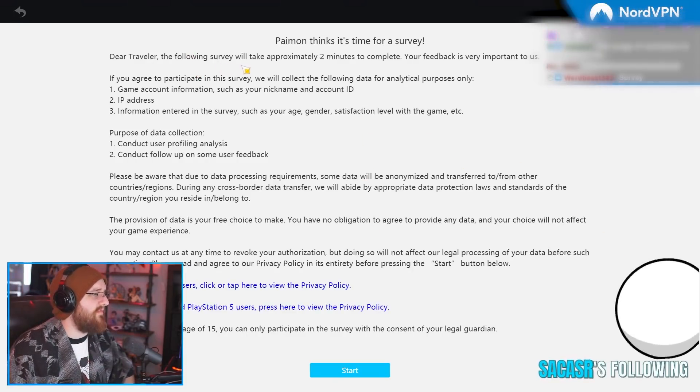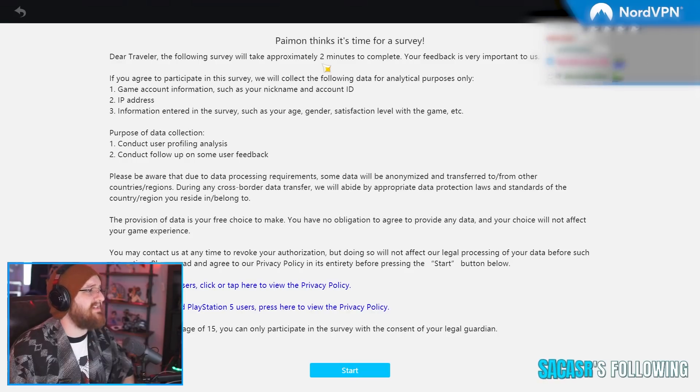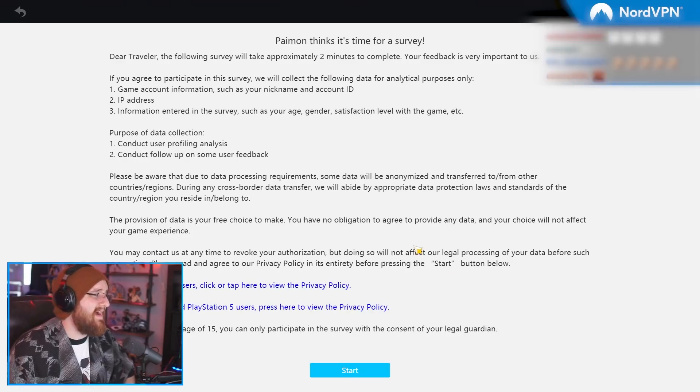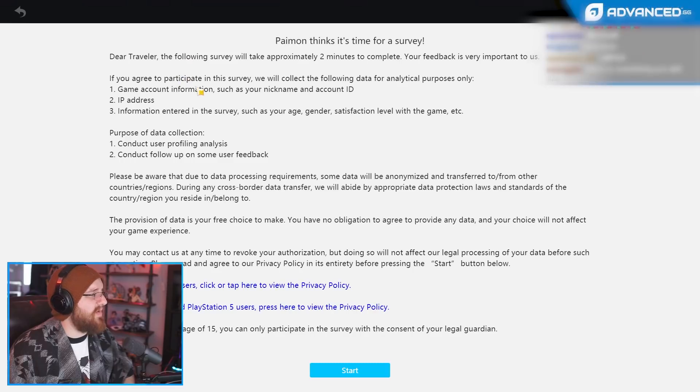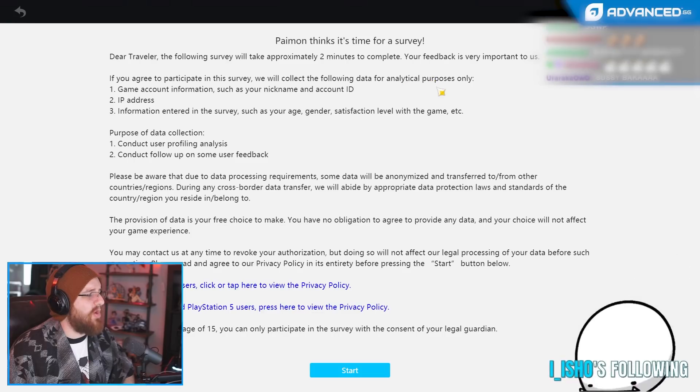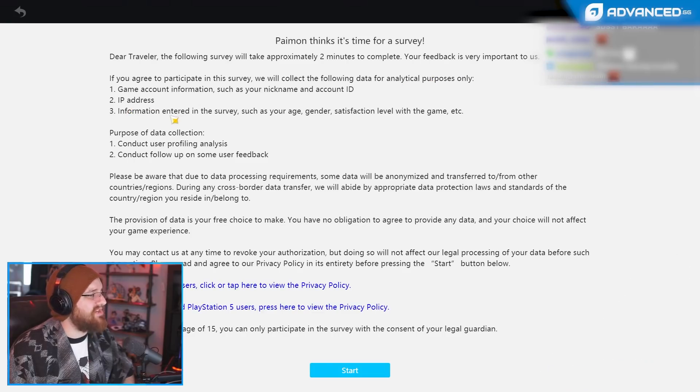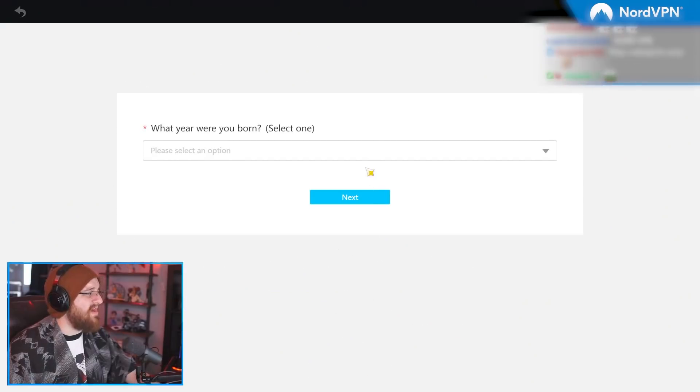Dear Traveler, the following survey will take approximately two minutes to complete. Oh yeah? If you agree to participate in this survey, we will collect the following data for analytical purposes only. IP address. Analytical. I'm using NordVPN, so I'm safe. I'm going in anyways.